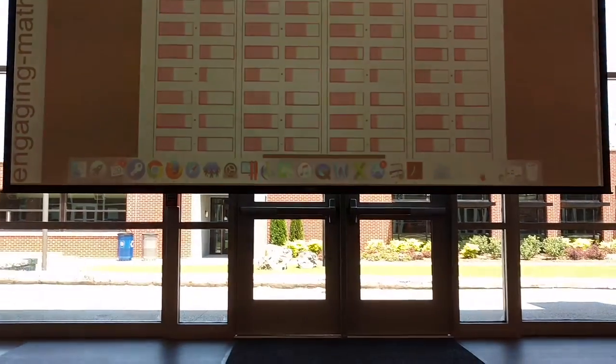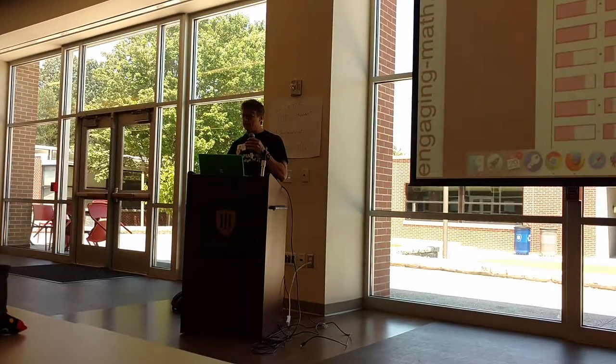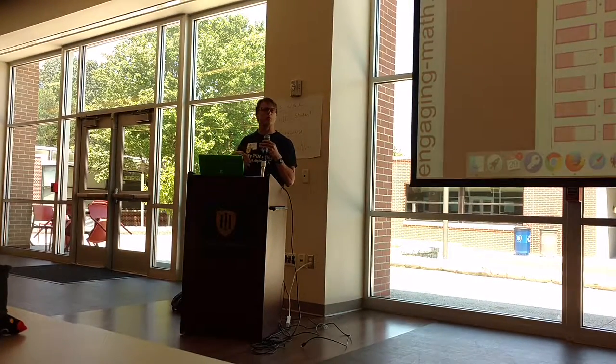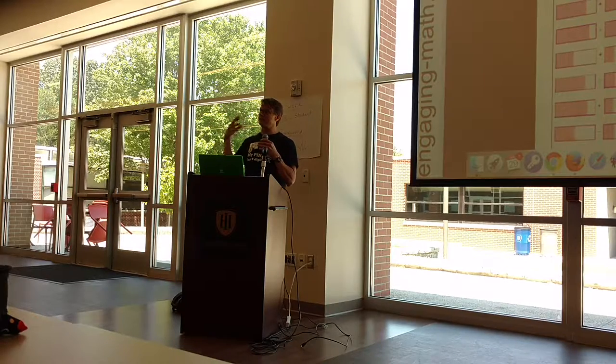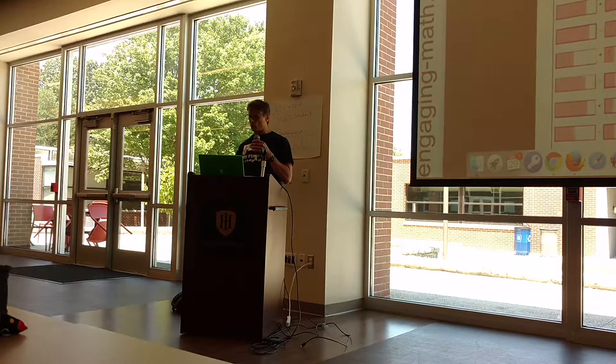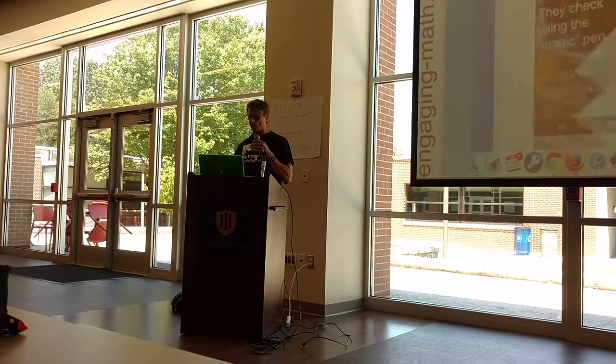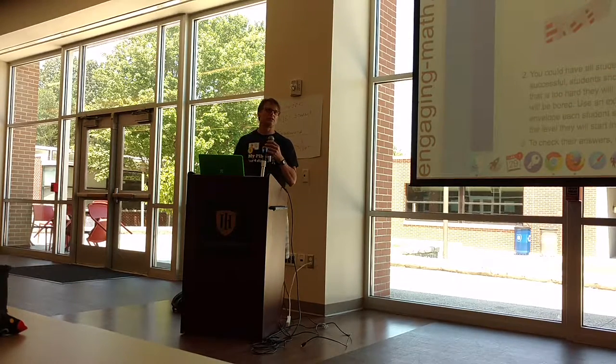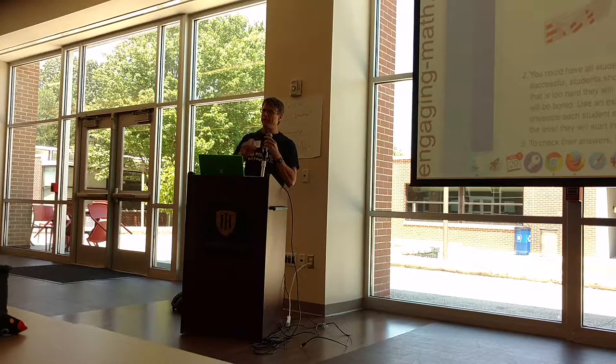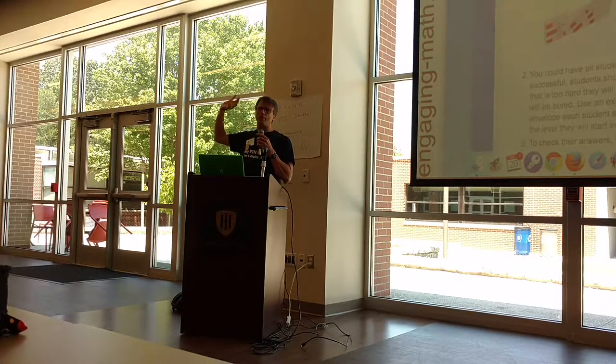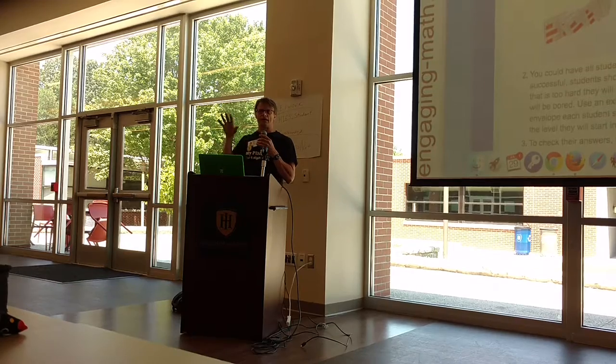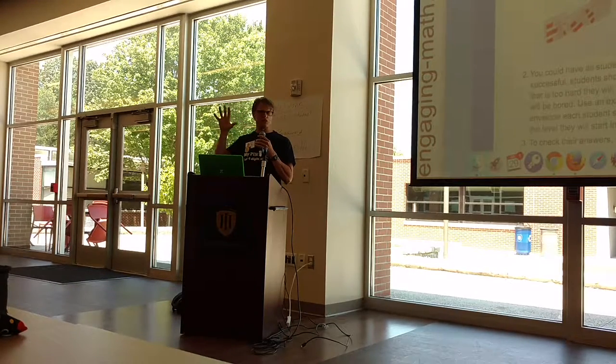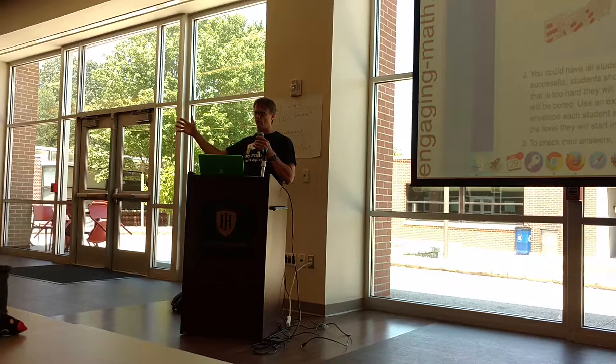The key here is that we let students, usually the day before, we'll give them an exit card, some practice problems to see where they're most comfortable. Because you don't want everybody starting at the lowest card level. We design them so the lowest ones are really easy and the highest ones are beyond what we expect them to get to, so that somewhere in there everybody should have a place to start and a place to go.